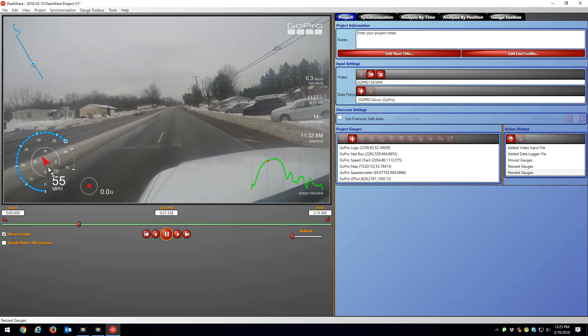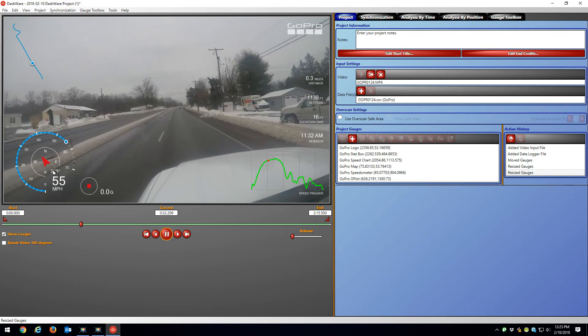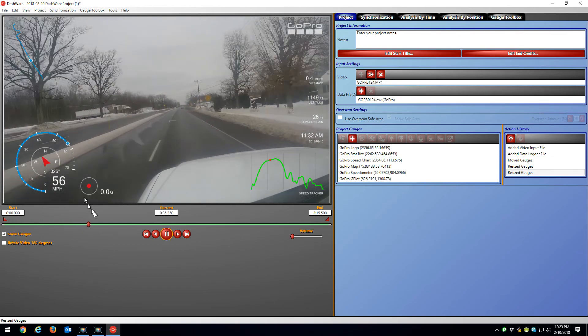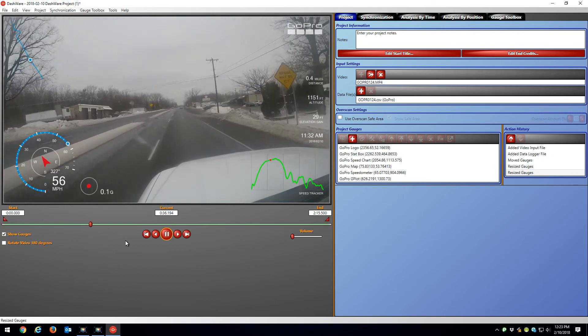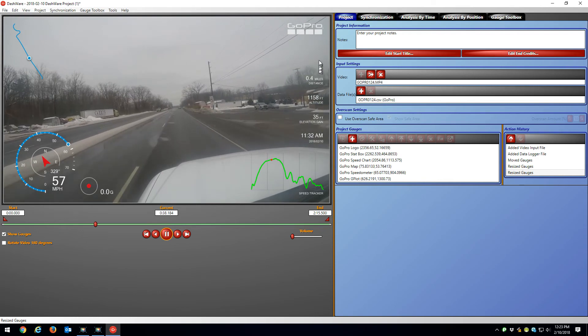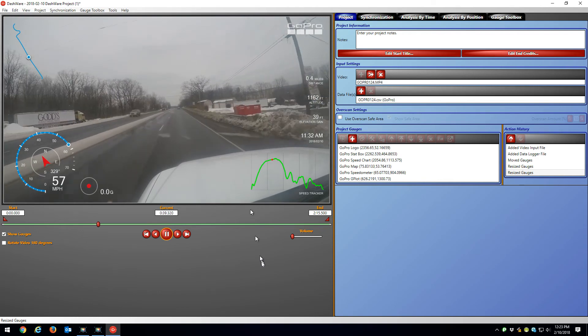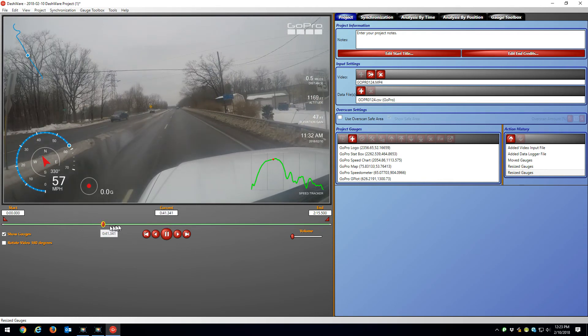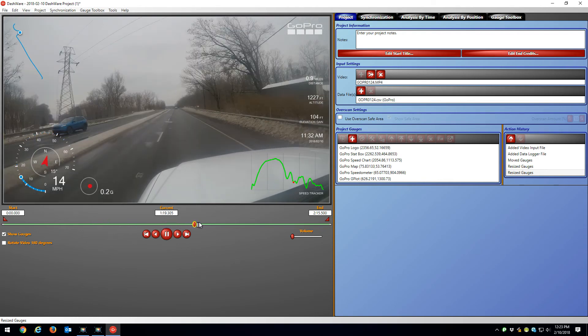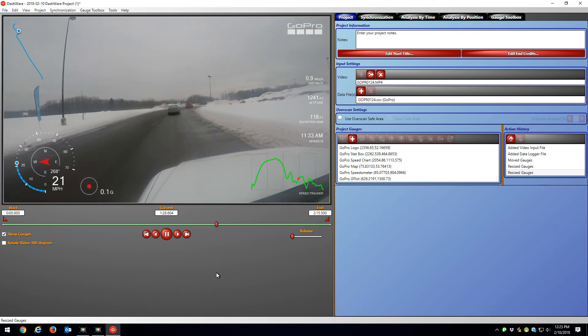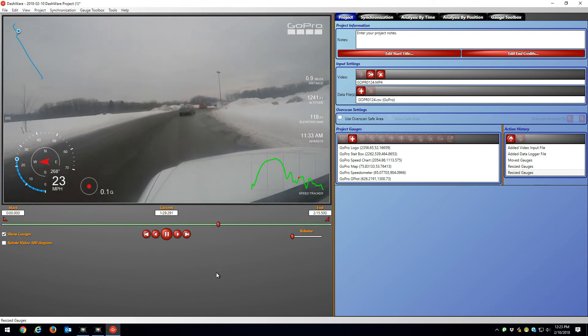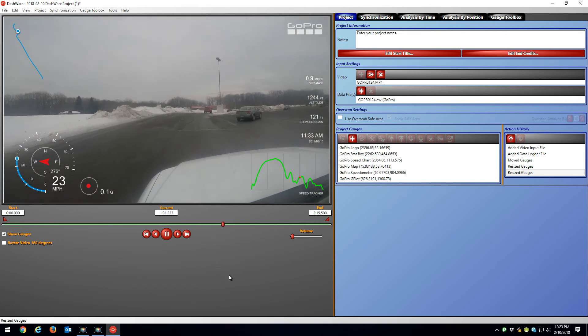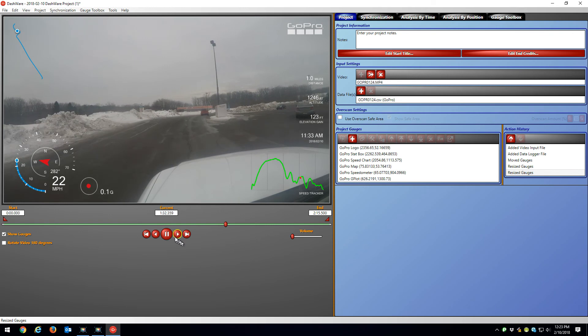Again, you can see my speed. You can see my direction of travel, 325 degrees. That's the northwest. And that's pretty much it. And I can speed up through it. And that's it.